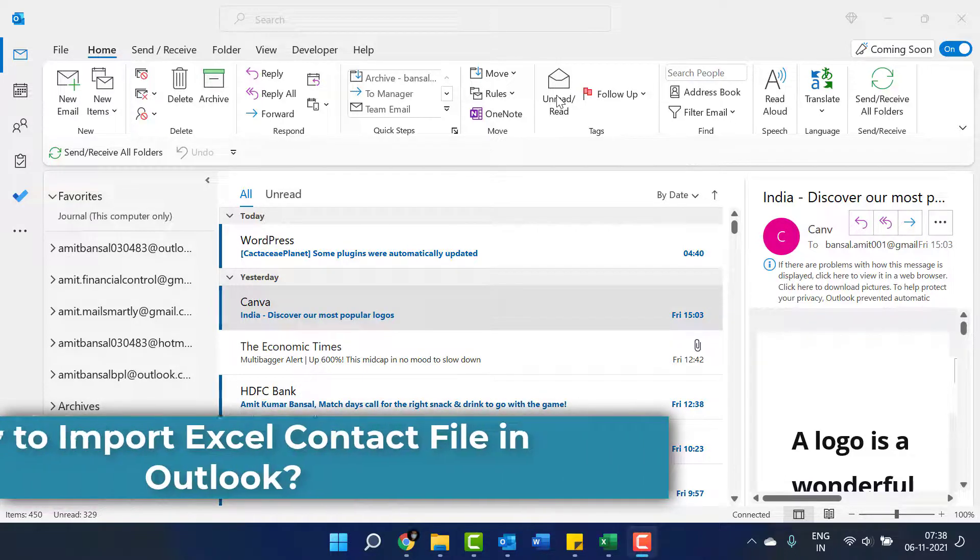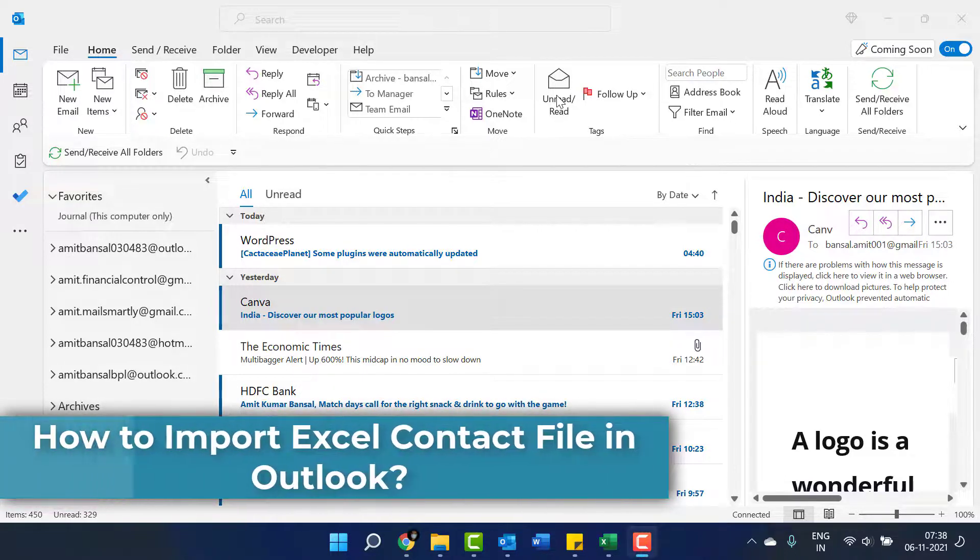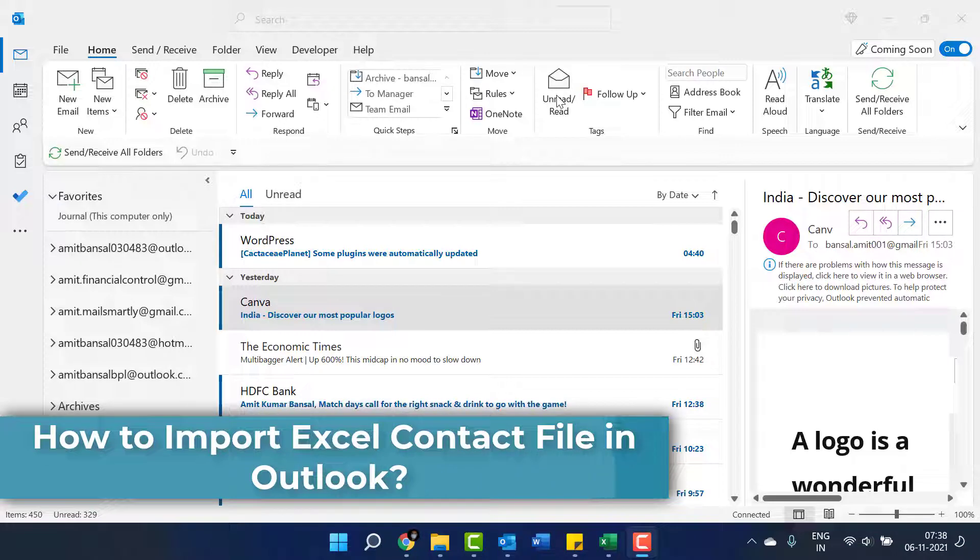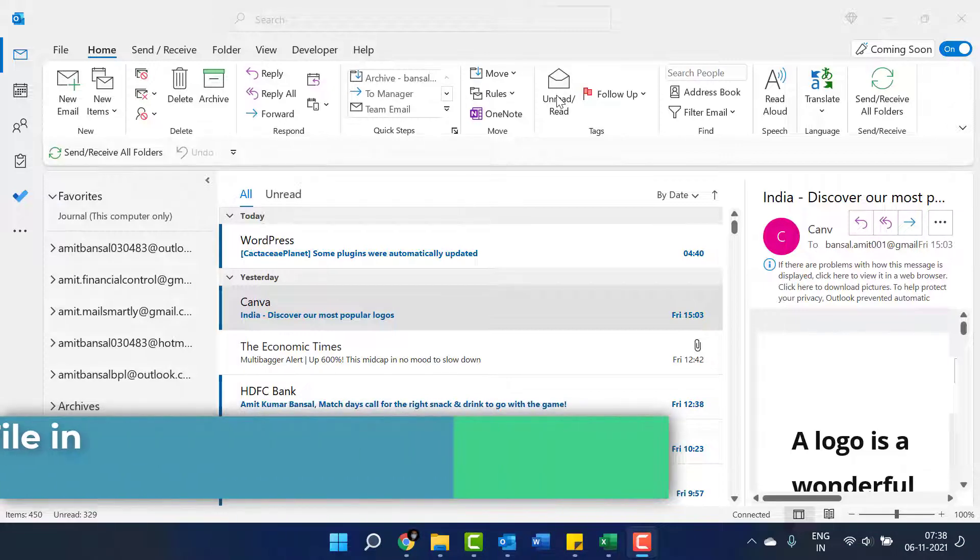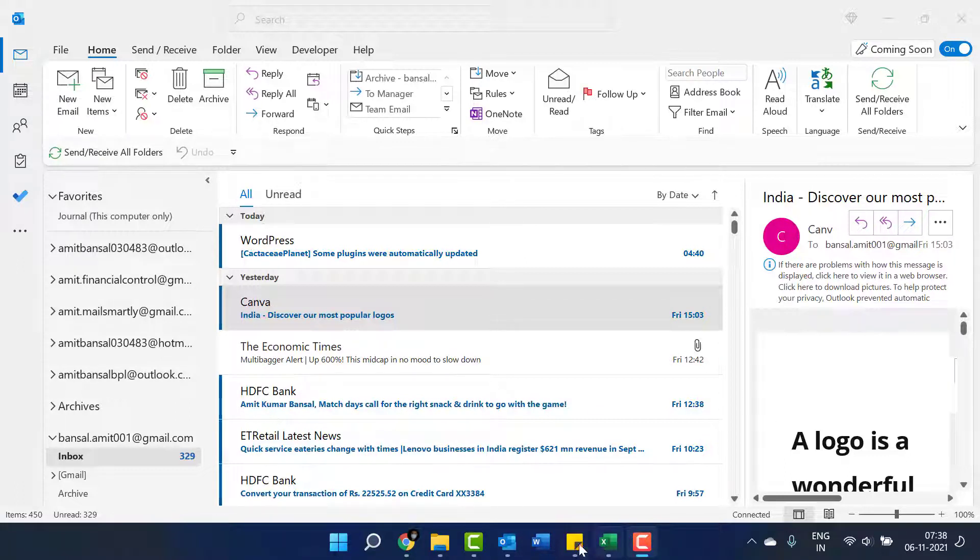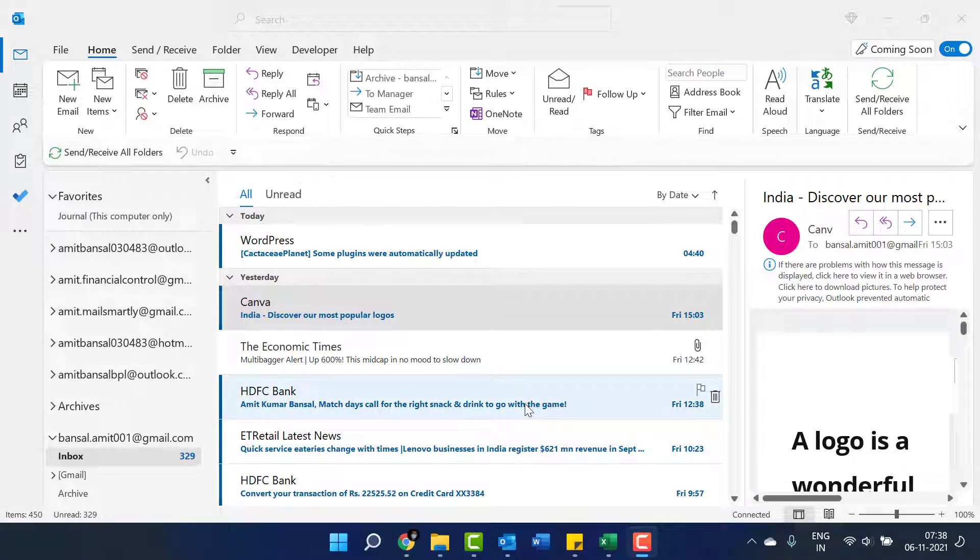Hi there, today in this video I will walk you through the step-by-step process of how to import an Excel contact file into Outlook. There are some restrictions in uploading the file - the Excel file should be in CSV format.